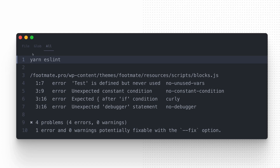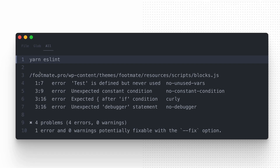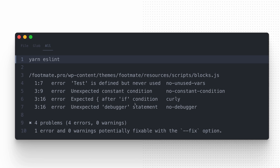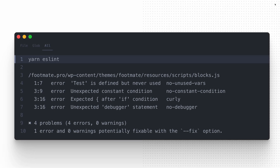And the last one is without any arguments which, as I said, lints all the JavaScript files relative to the current directory.